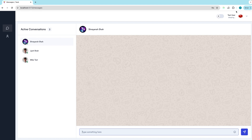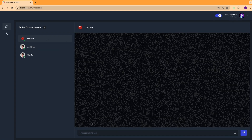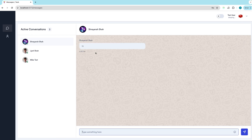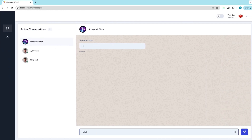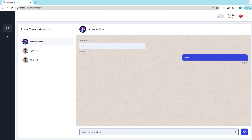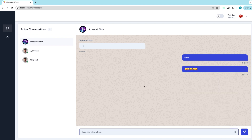Let's now focus on the chat. I have the test user and I am currently chatting with Shreyan Shah. I'm going to open the same chat window for the test user. I'll write 'Hi' and send it — you can see the message is sent and we can also see the timestamp, 4:45 PM. The same message appears on the other side, indicating whether it's incoming or outgoing. We can also respond from the other side. I'll write 'Hello' and that message appears in real time.